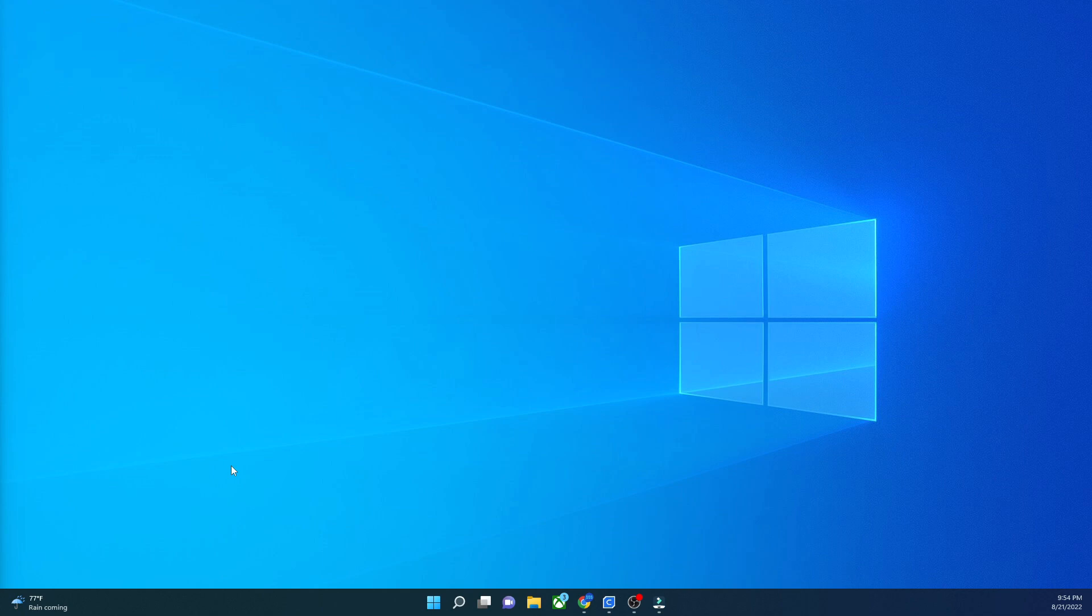You can do this inside of Notepad, but for further development, I recommend using an IDE like Notepad++ or VS Code, which will be linked below.